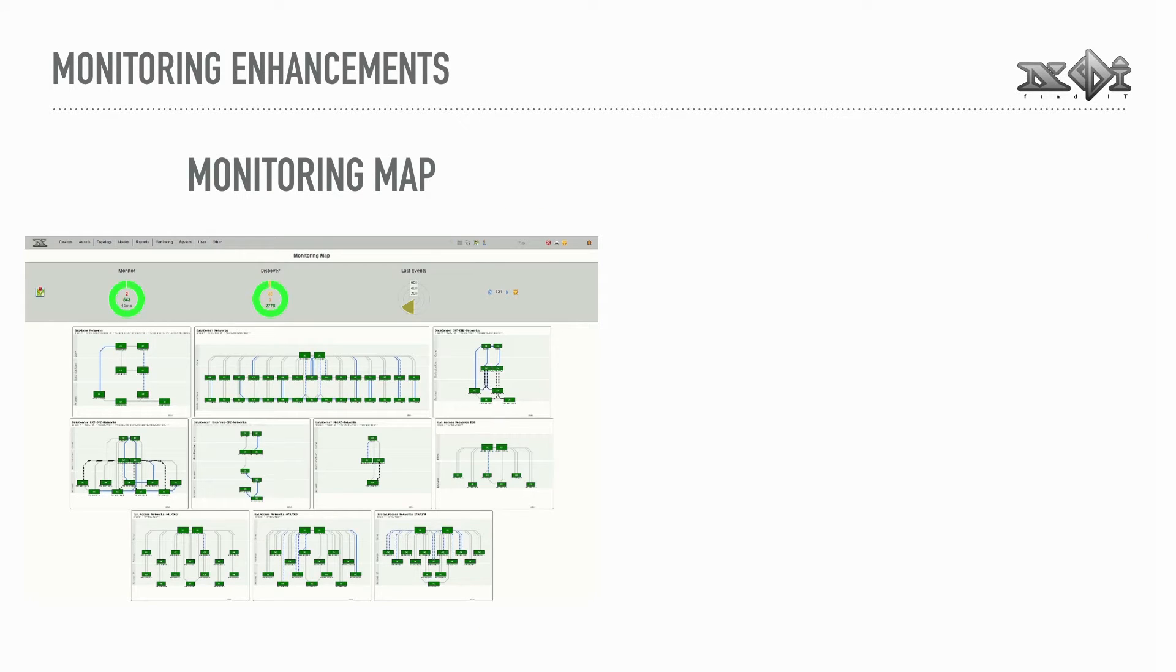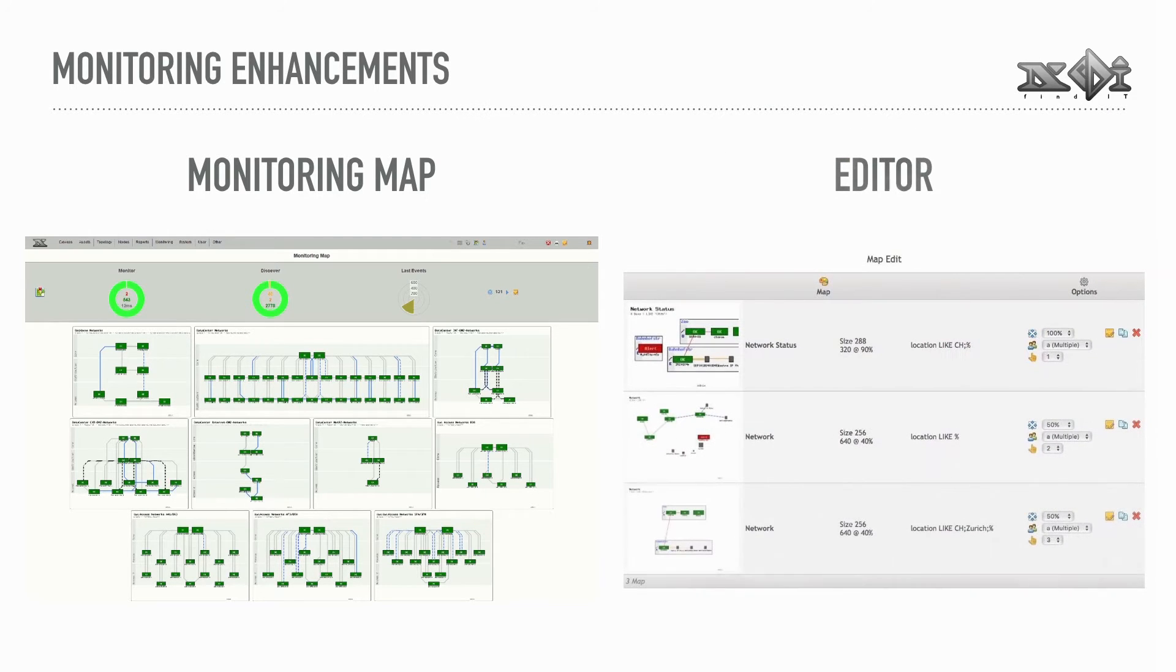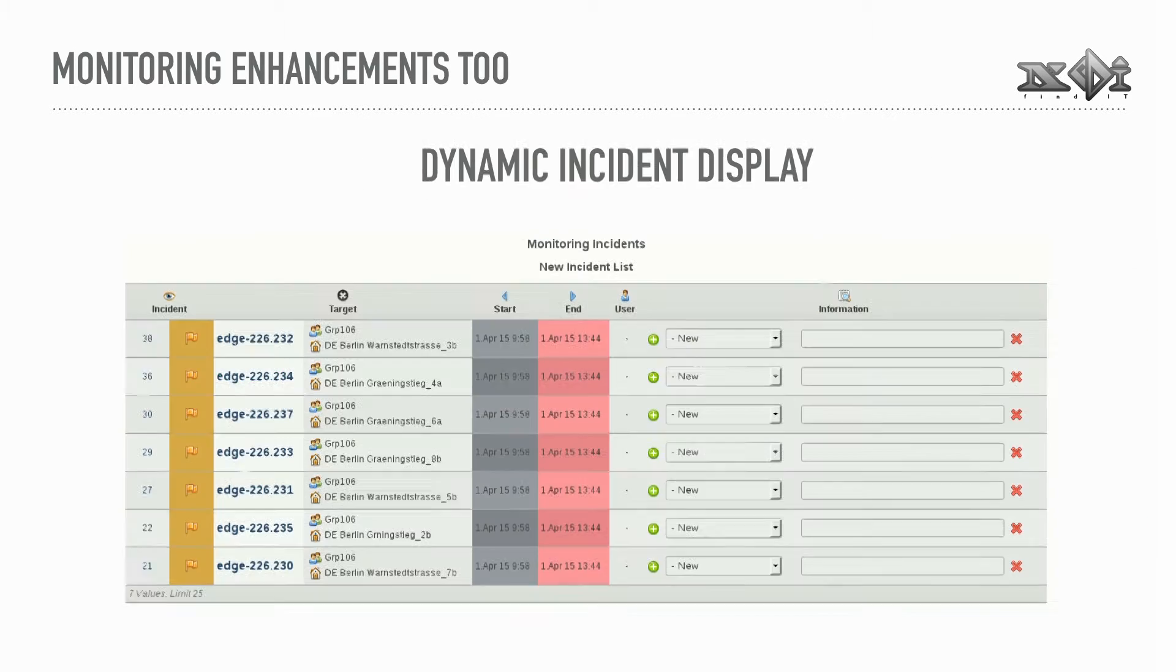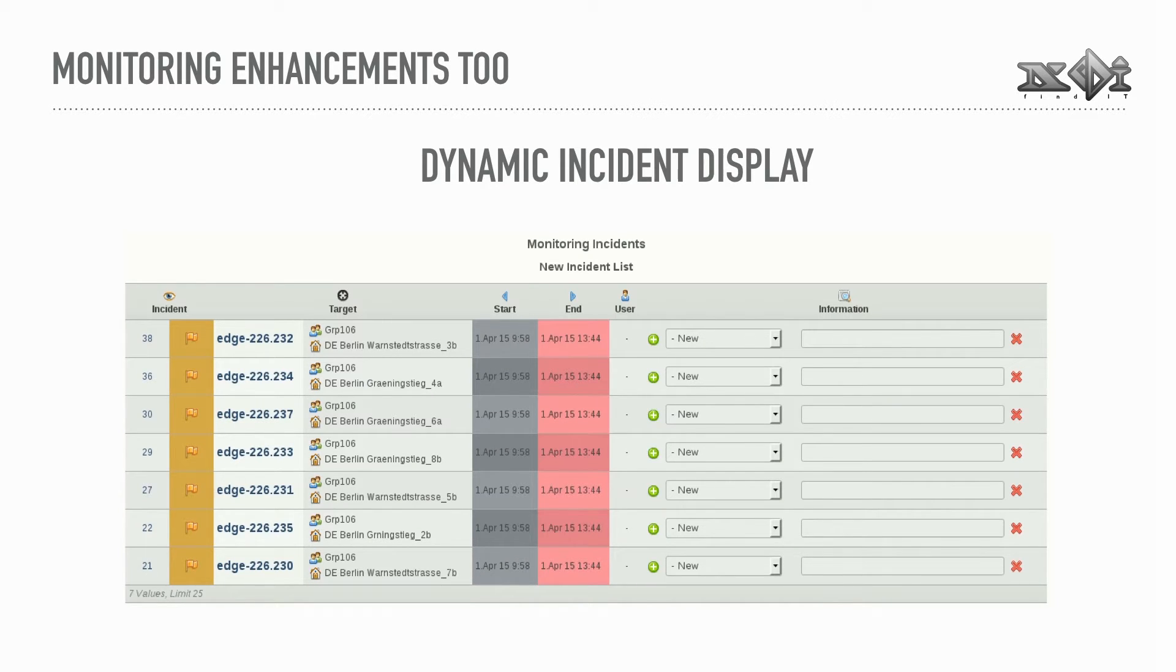As all maps are generated dynamically, they can be used for monitoring dashboards as well now. A new editor lets you arrange them to be shown one after another or all at once. The Monitoring Incidents module was used to classify your outages. It can now be used for displaying active incidents on dashboards as well.